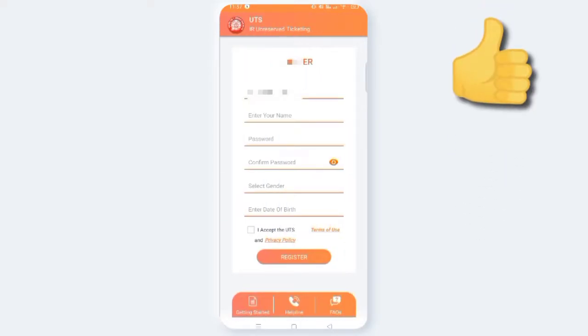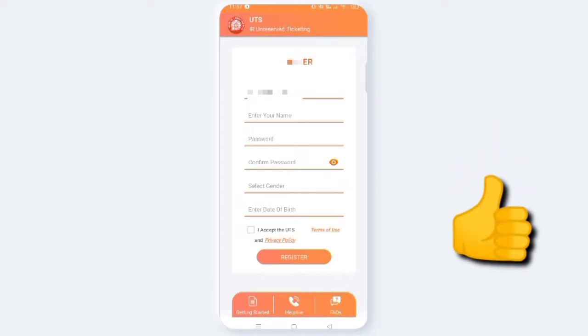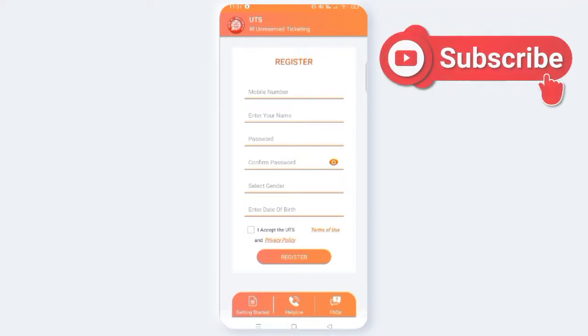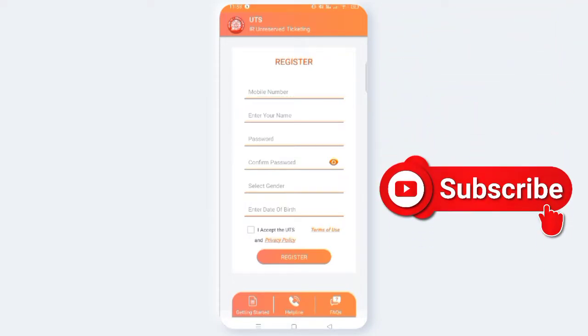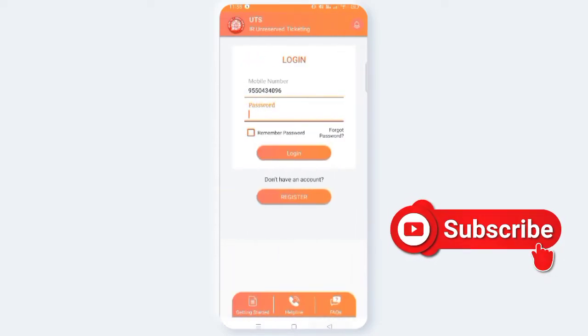Click your mobile number and name, then enter your password. Select gender, then enter the date of birth. Next, click on 'I accept the terms' and click on the Register button. Then click on the OTP and submit the OTP. Then click on the back page.